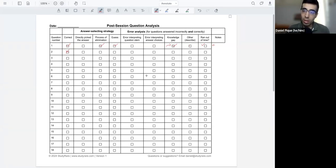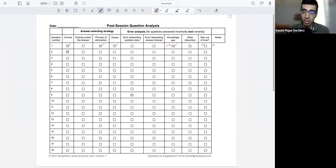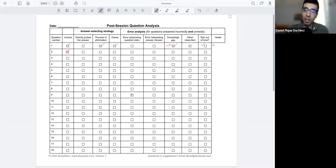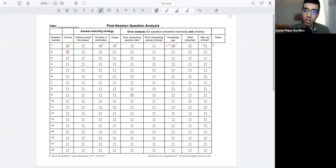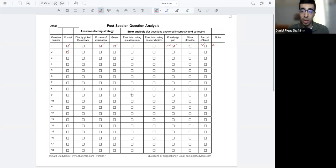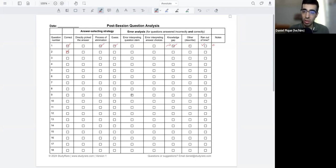Or do I tend to have errors in interpreting the question stem across multiple questions? So identifying, being self-aware of how you answer questions is really important for making changes if necessary. This is kind of the first step towards that.